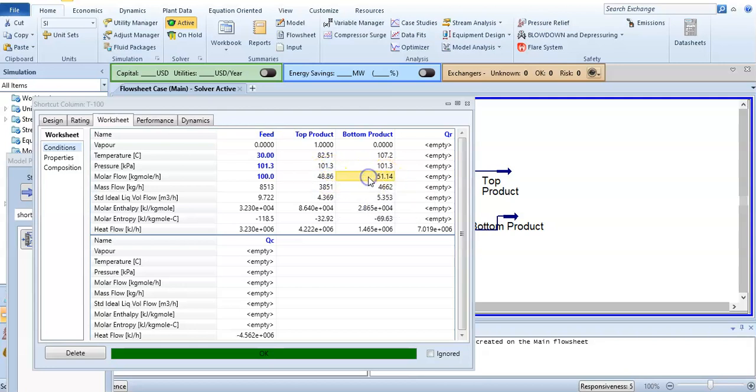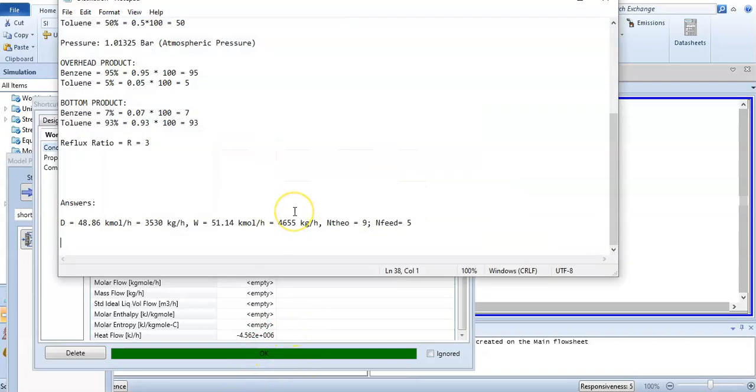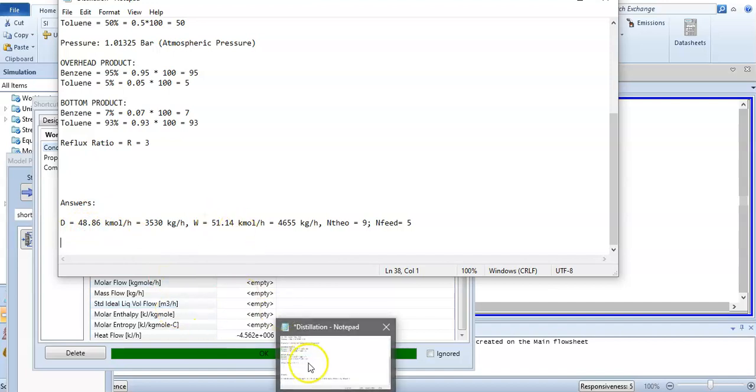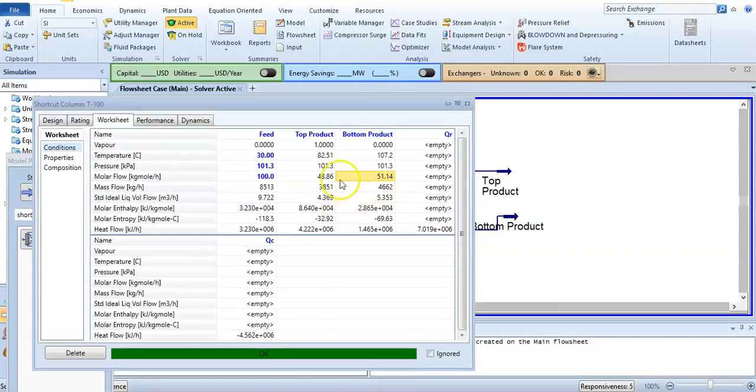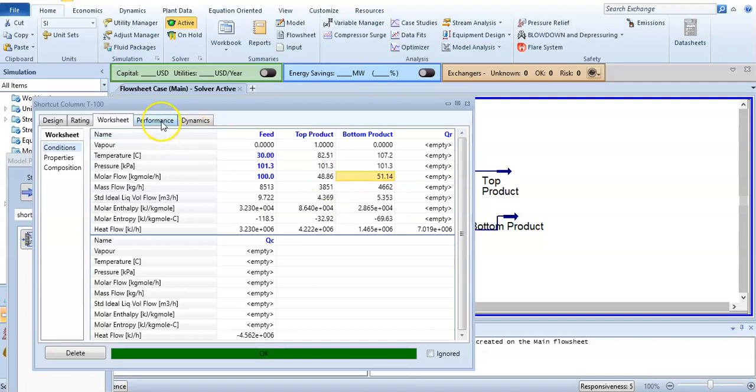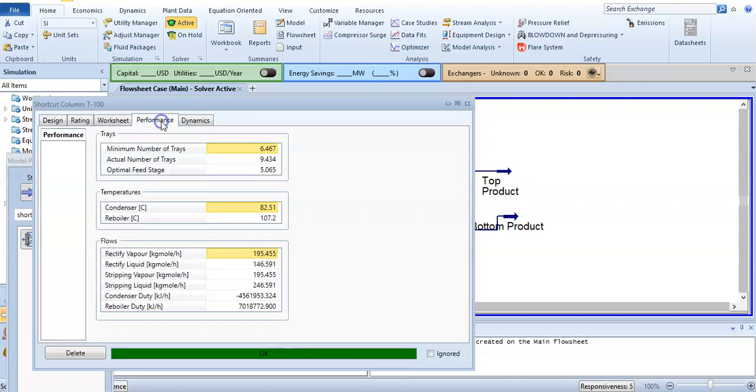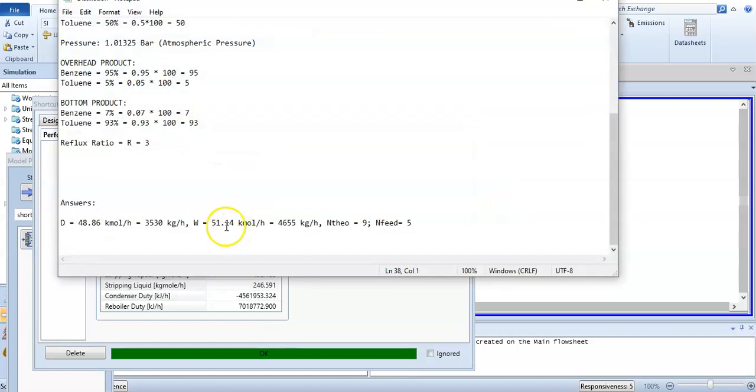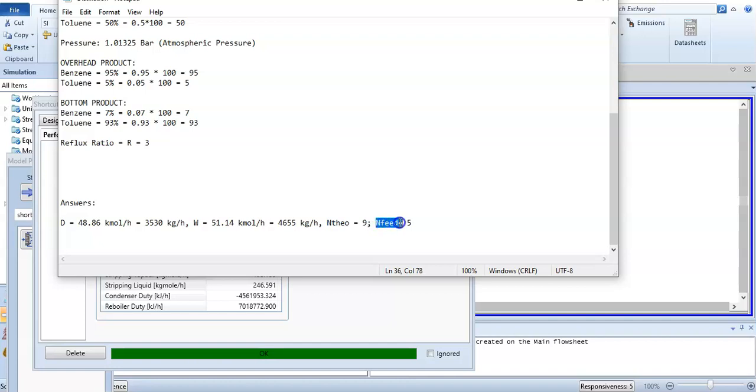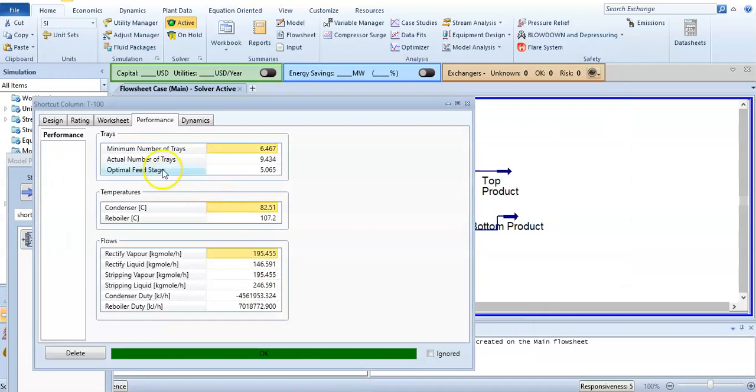You can see here the molar flow. The top product molar flow rate is 48.86 and the bottom product is 51.14, so D is 48.86 and W is 51.14 kilomole per hour. If you want to find the number of trays, click on performance. The actual number of trays is 9.434, so theoretical plates are 9, and the feed is entering at fifth plate. The optimal feed stage is 5.